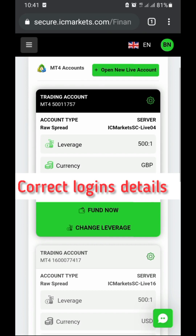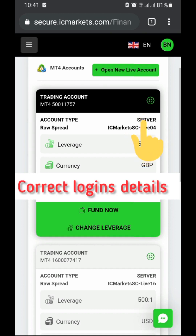You can see here we have 'IC Markets SC Live 4', which is the server that my account is under. If your account is under this server, you should not put the account under any other server other than this one. Let's go and link our account to MT4.